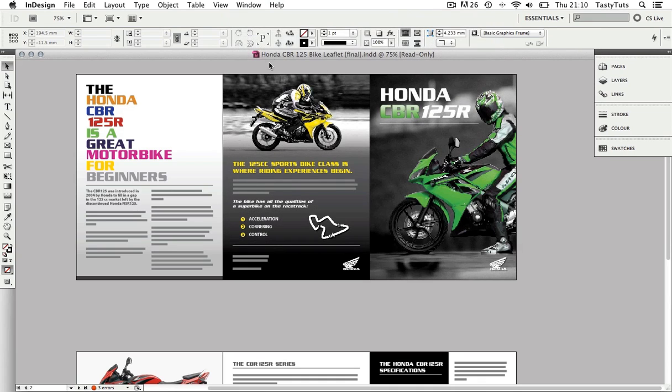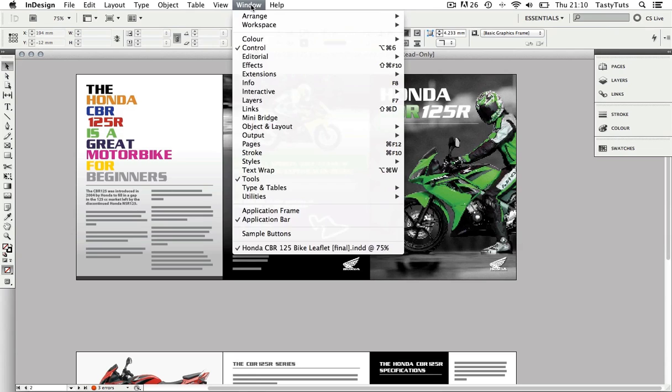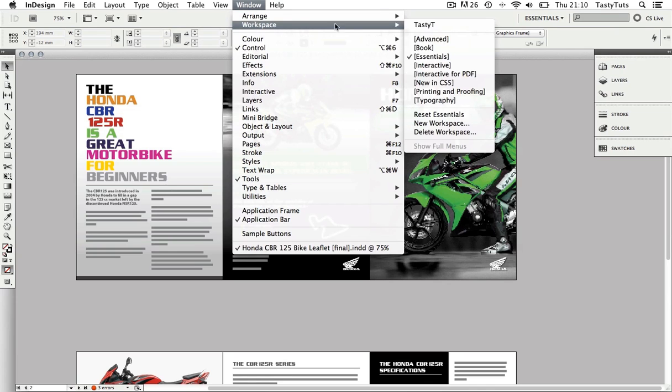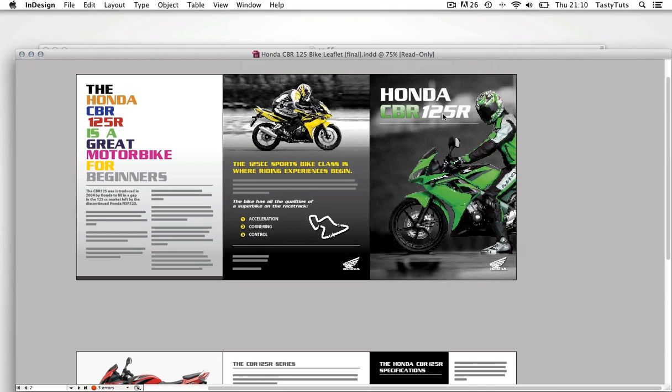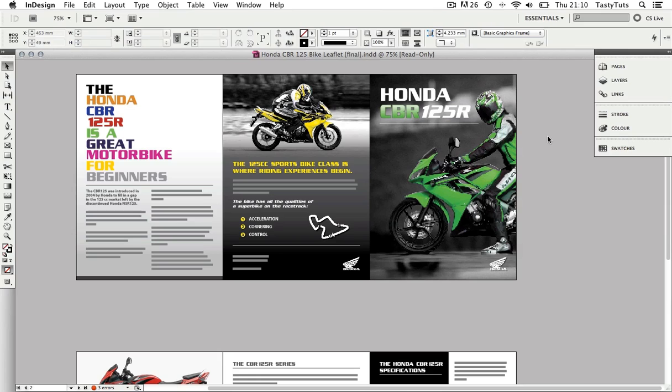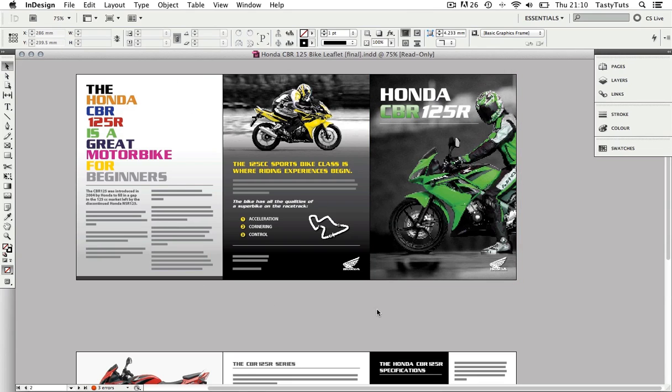Then to make sure you end up with the same setup you see here, we must again go to Window, Workspace, and then scroll down and select Reset Essentials. This will then set the interface to Essentials default layout and you should have something that looks like this.